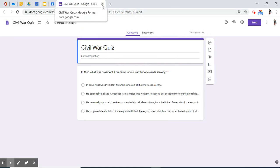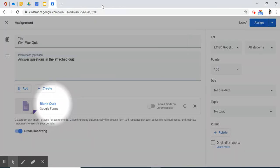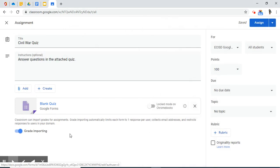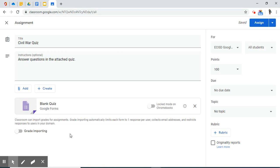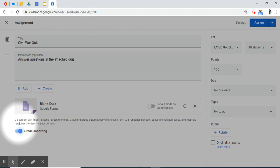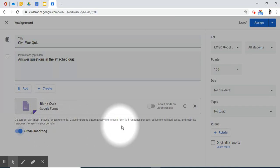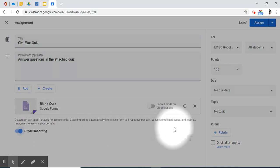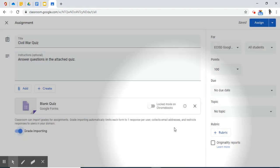I have successfully added one question. I'm going to close this tab. So now I have attached a blank quiz that has one question that equals 50 points. I do want to also note that here at the bottom of this assignment creating quiz, you do have the option to import any grades to the gradebook feature that is available in Google Classroom.